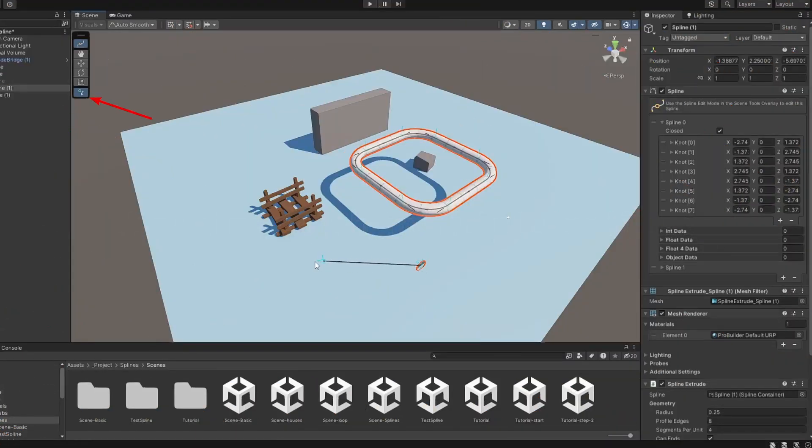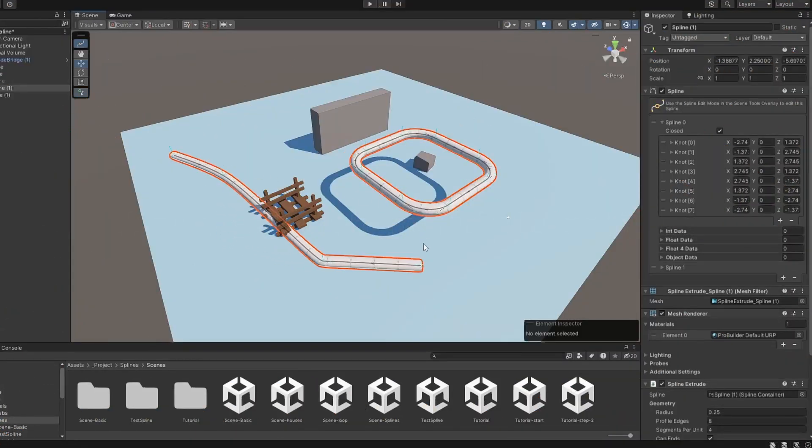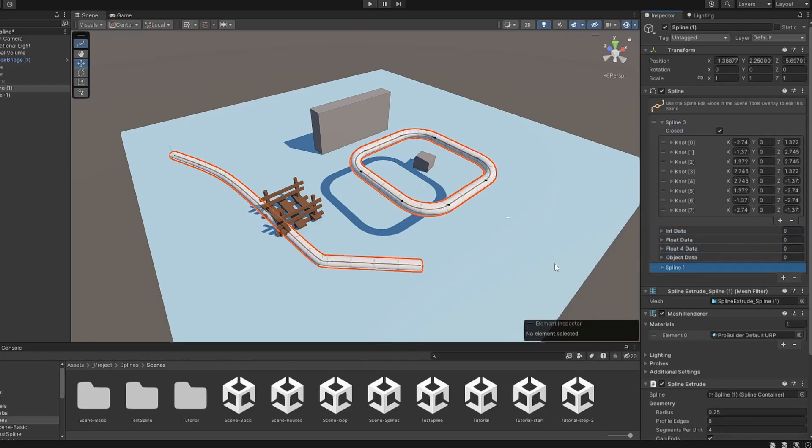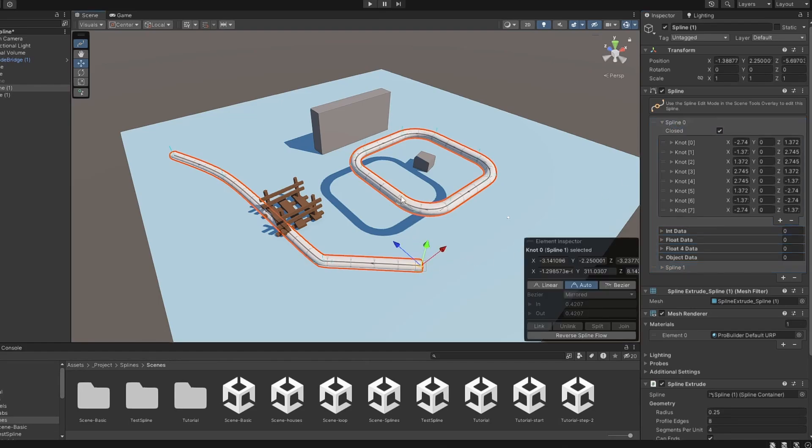You can enable the draw tool icon to create another spline inside the same object. The new spline will be created inside the container component, which can be seen in the inspector. You can display only the points of a single spline by selecting the spline inside the spline container.